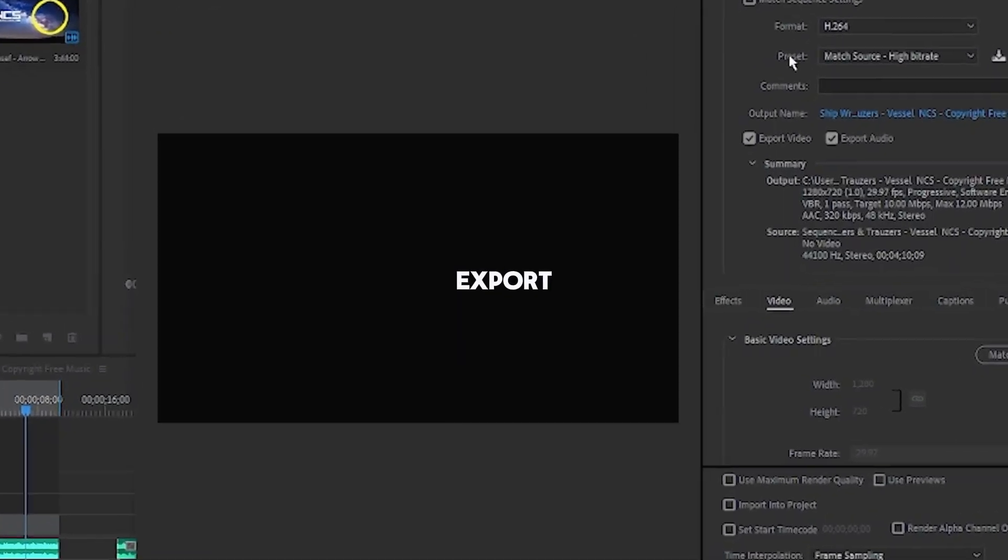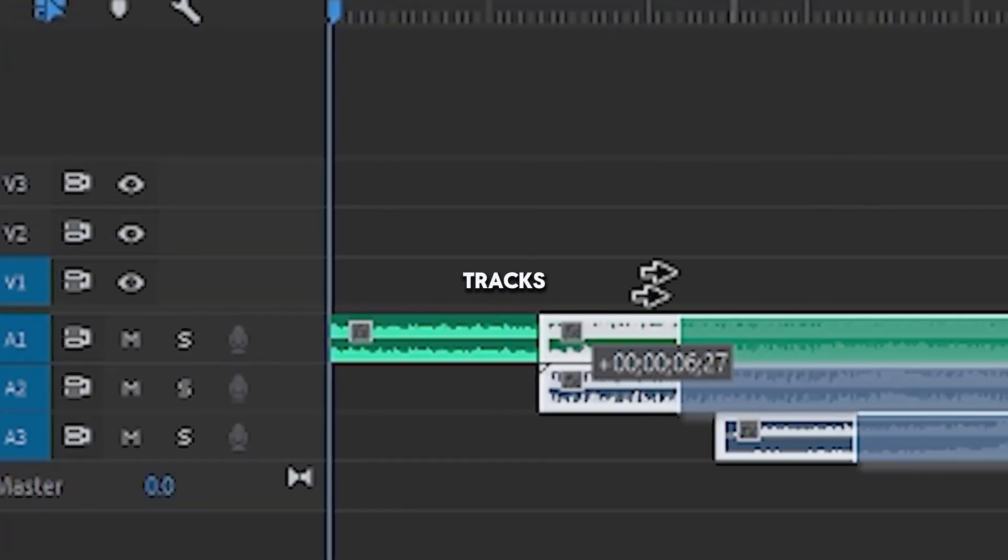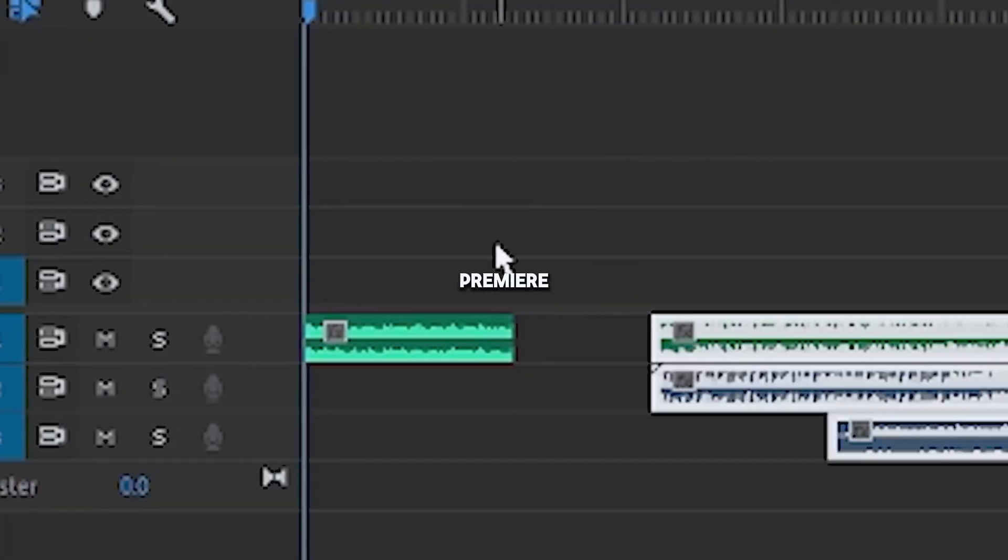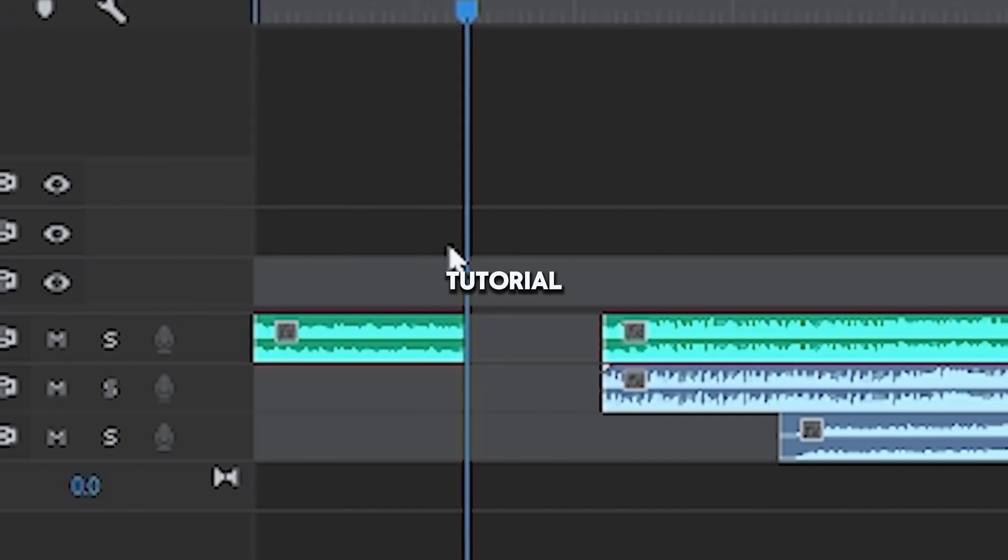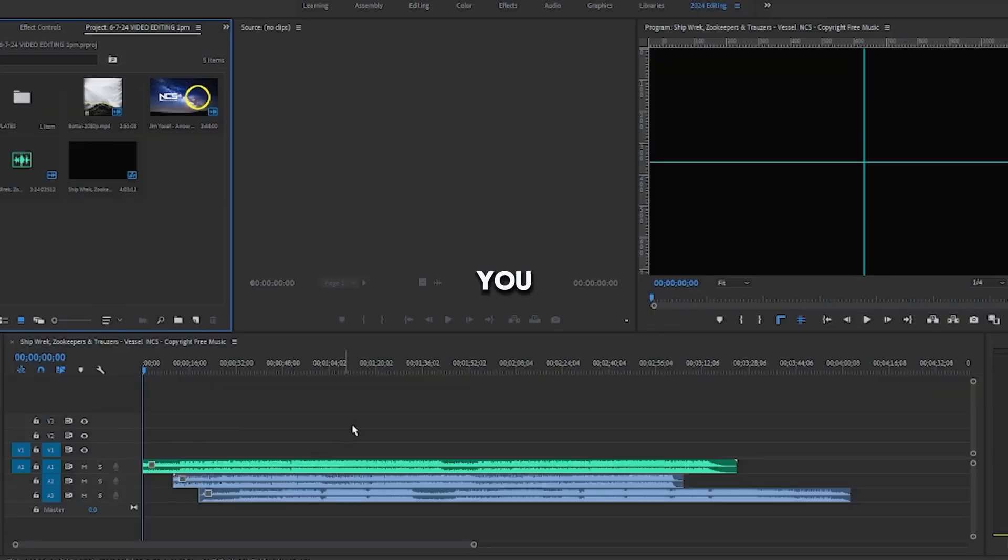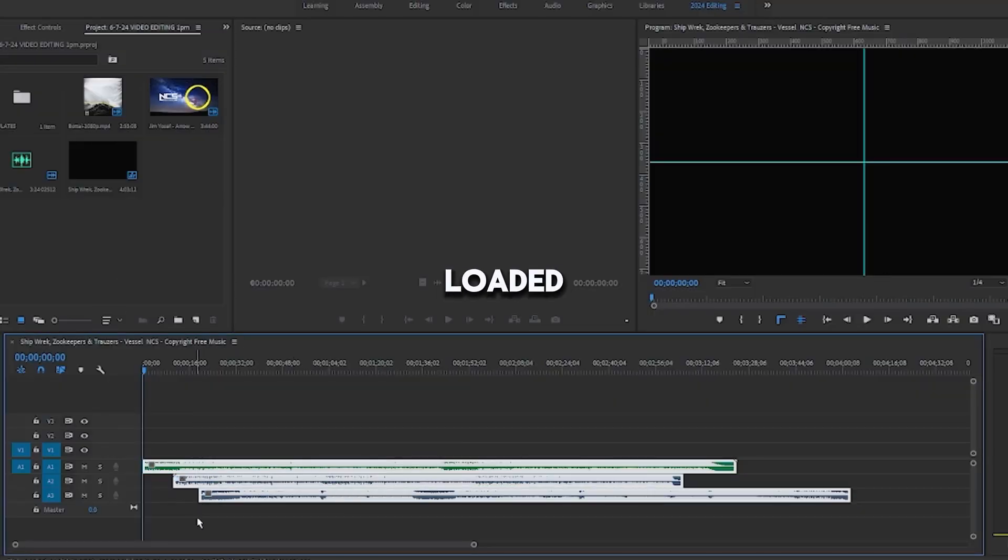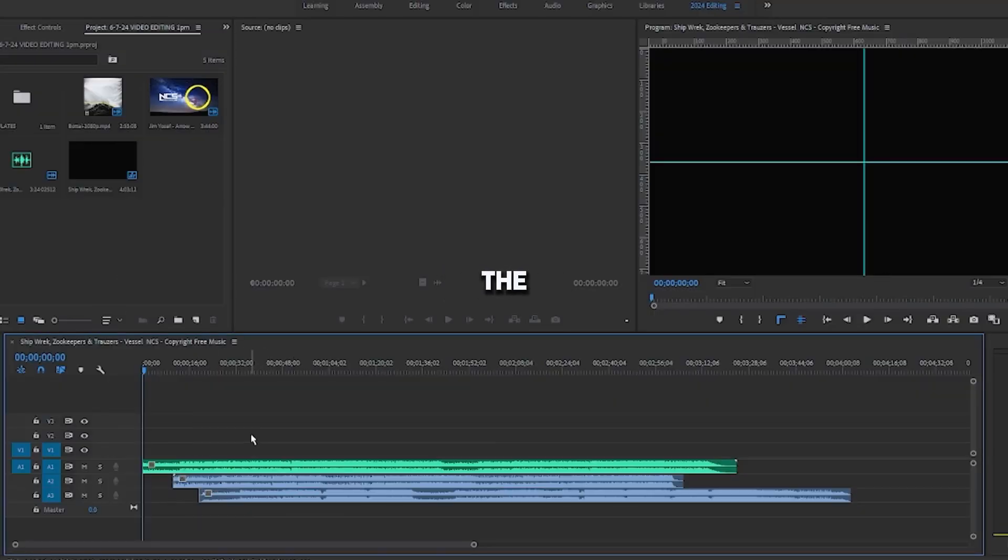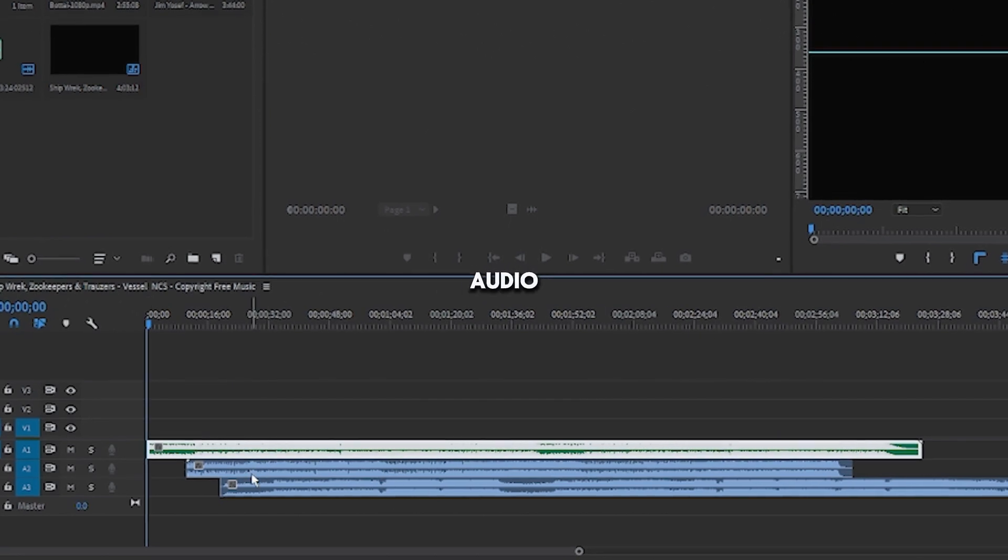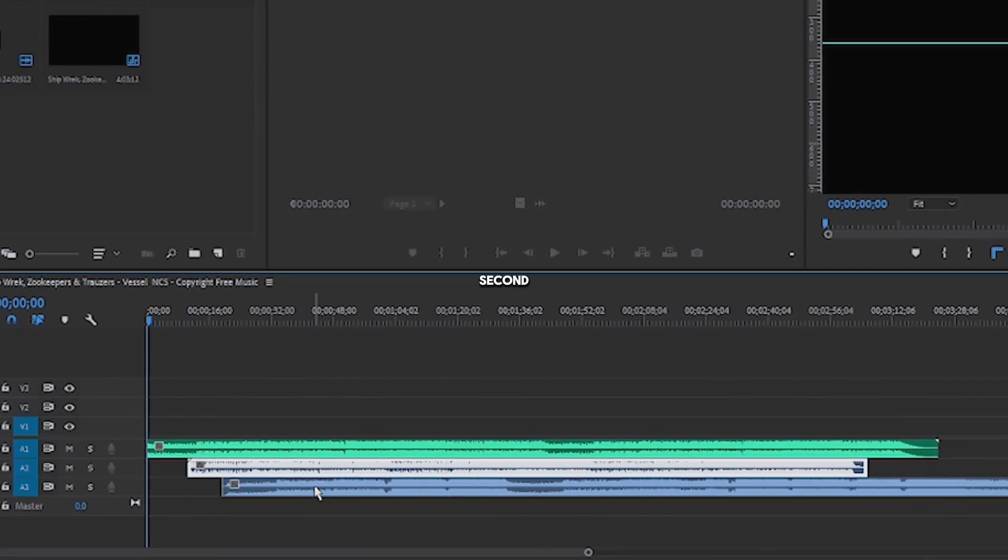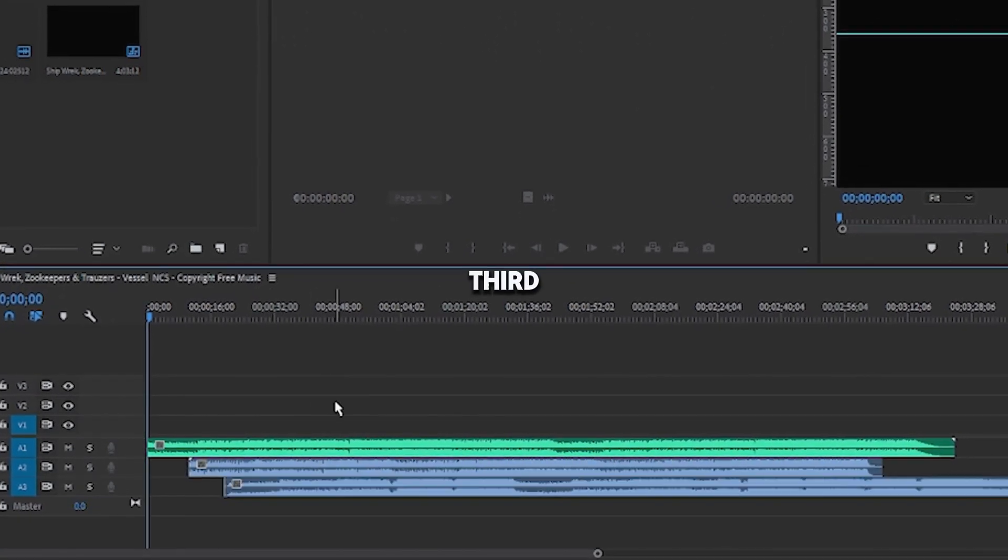So this is how to export separate audio tracks in Adobe Premiere Pro, free video editing tutorial. Once you have your audio tracks loaded onto the timeline, in this case I have one audio track, a second, and a third.